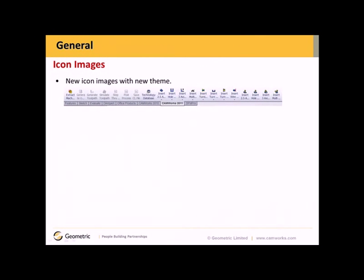We've also updated our icon images with a new theme, as you can see here in the SolidWorks command manager.